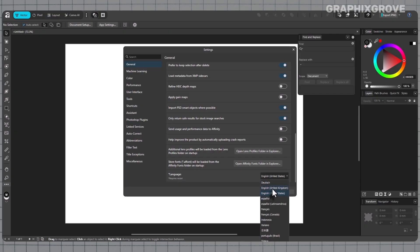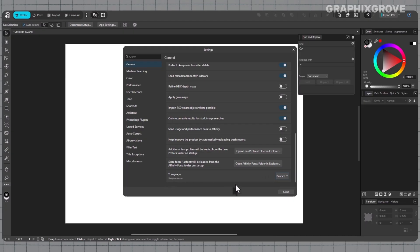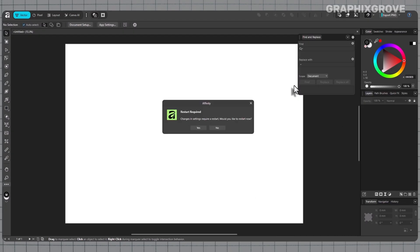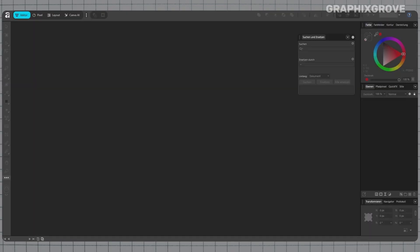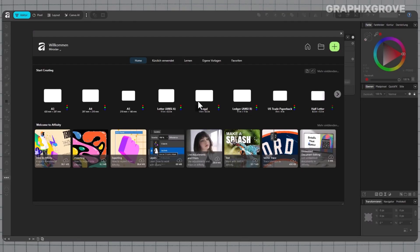After picking a language, close the Settings window and save any open work. Then restart the app. The change does not load until a restart, so this step matters.